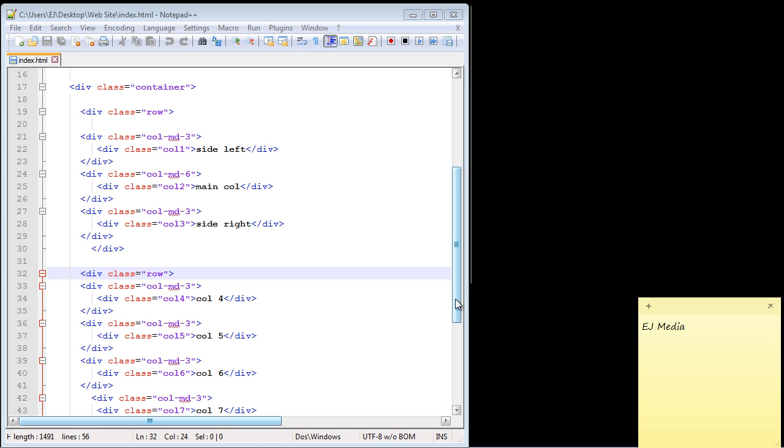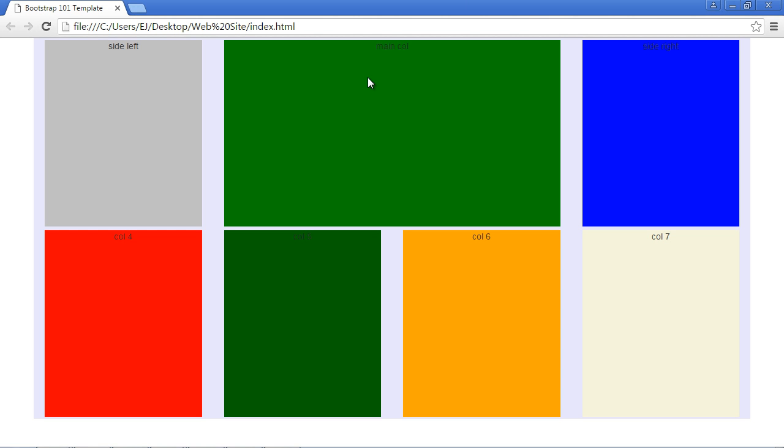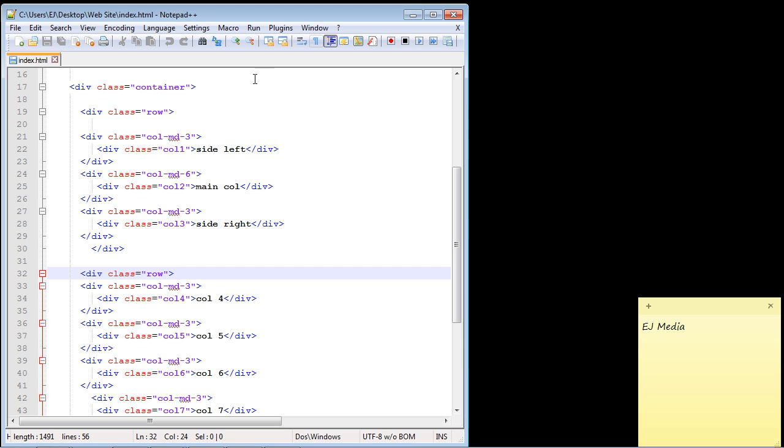Let's go ahead and load up our web page. So what we want to do is go ahead and nest some columns inside of this main column. So that's what we're going to do.